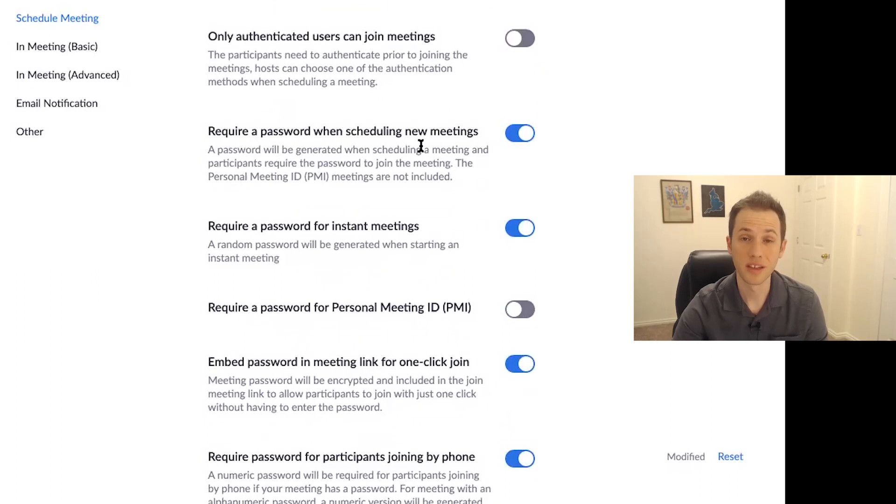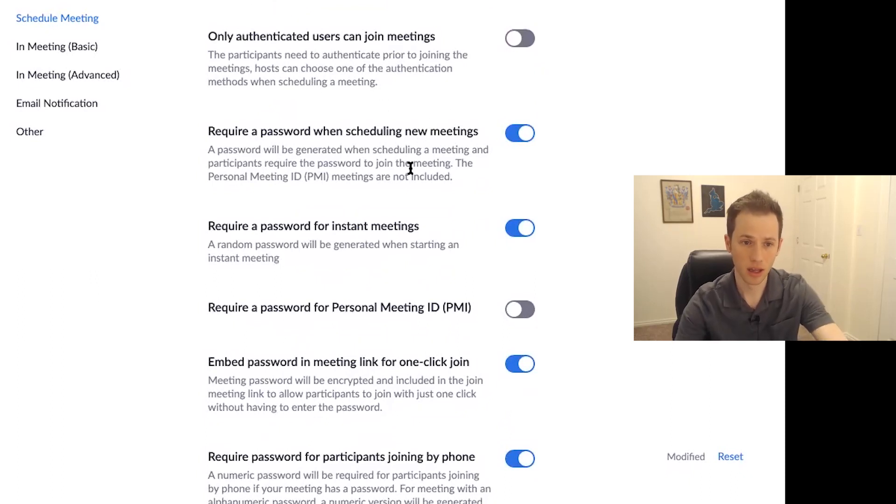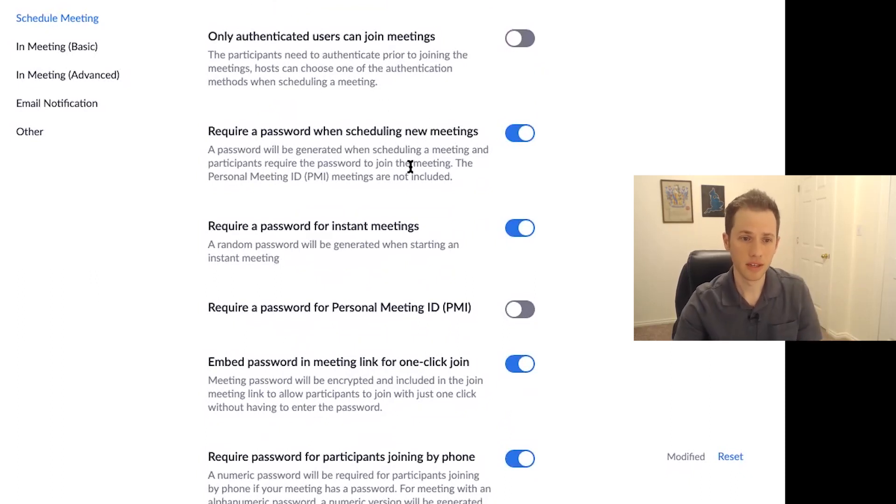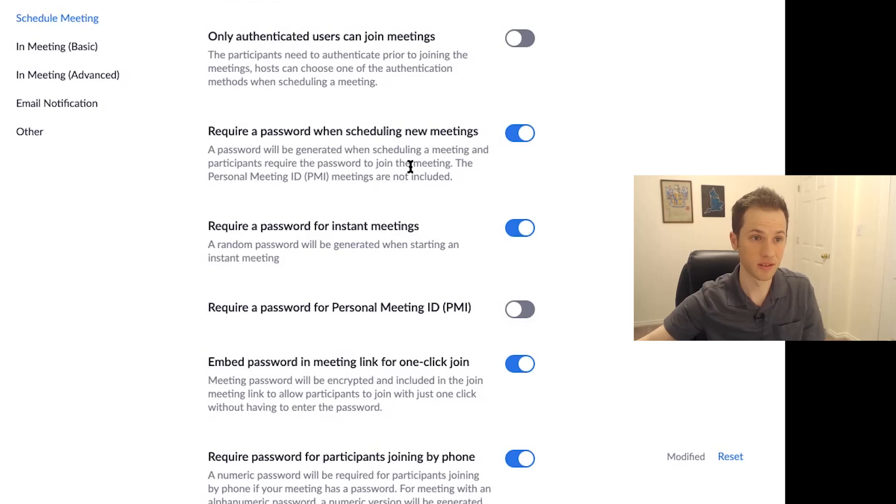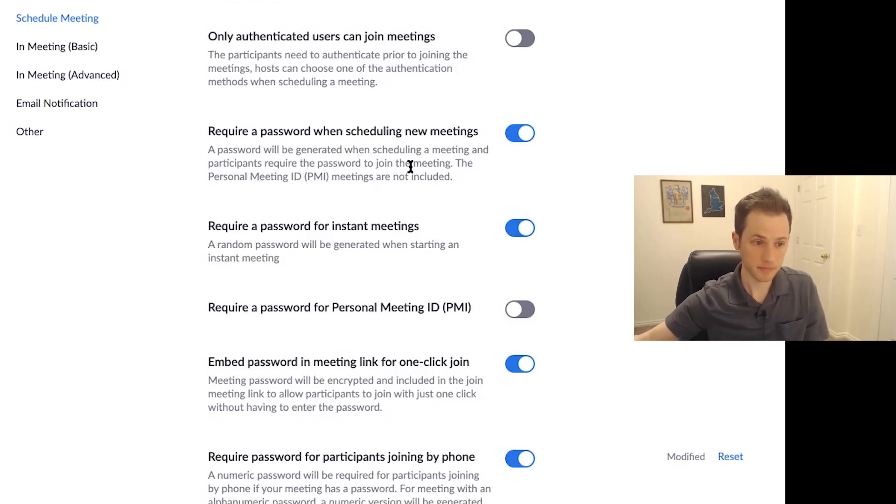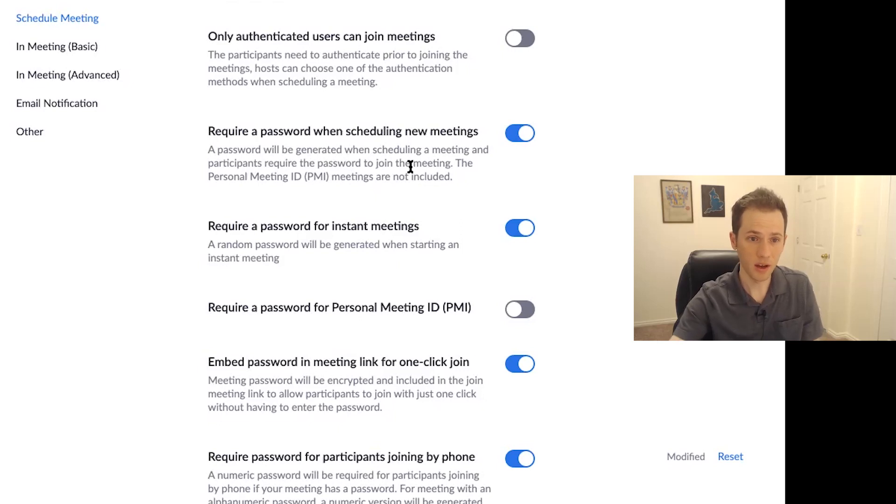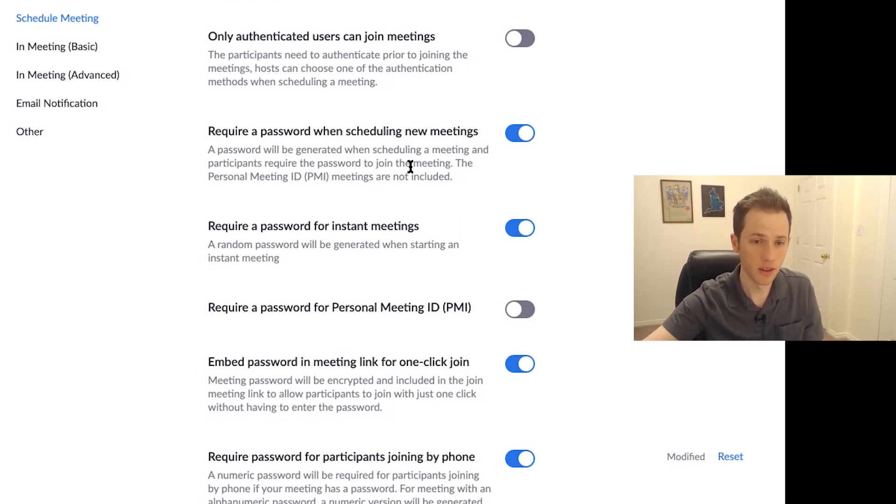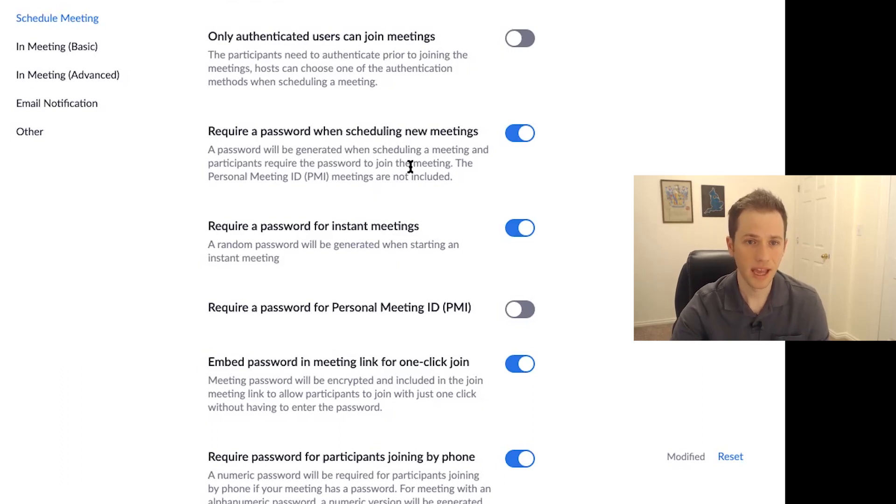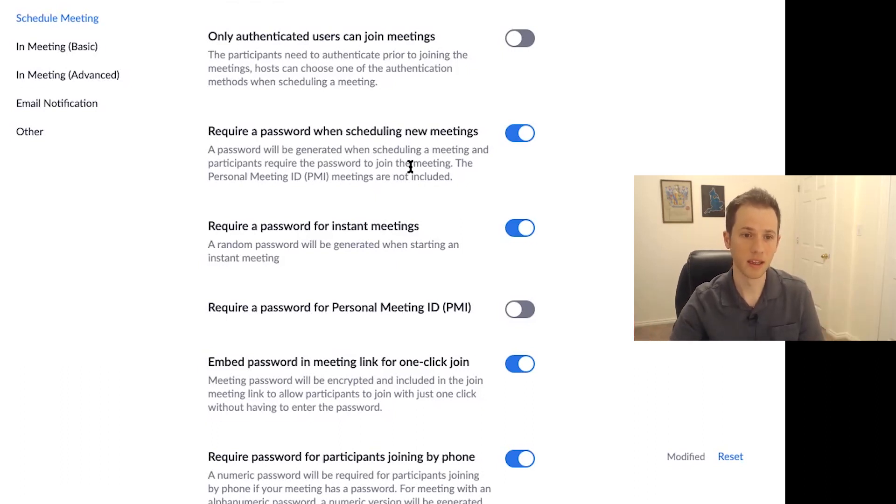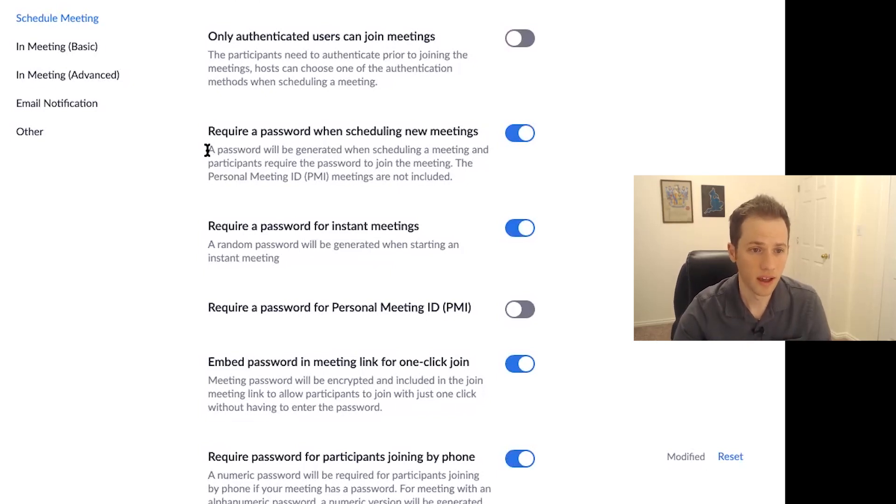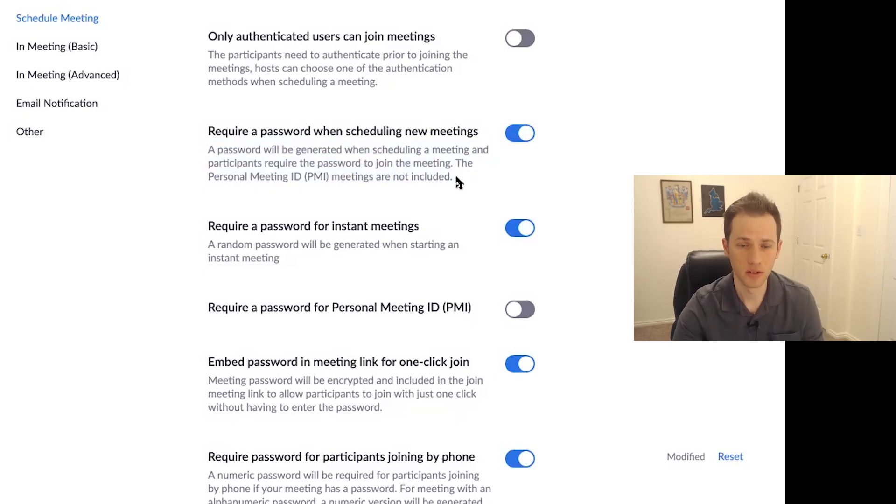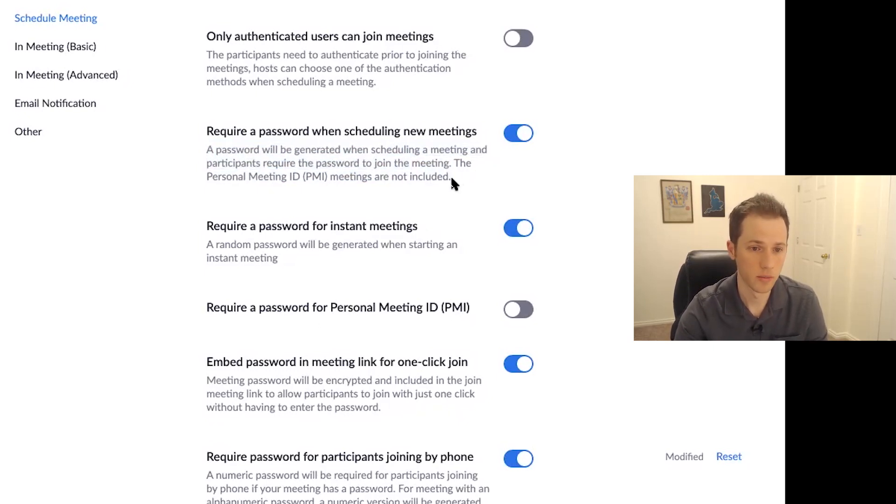Require a password when scheduling new meetings. Always have that on because then even if somebody happens to share the Zoom meeting link or it gets out or somebody happens to look at somebody's social media account and the Zoom link was posted there, almost every instance where somebody hacked, quote unquote, a meeting, they didn't have a password set for the meeting. So this way you give people the password directly who are invited to the meeting and they have to enter in that password in order to join the meeting.